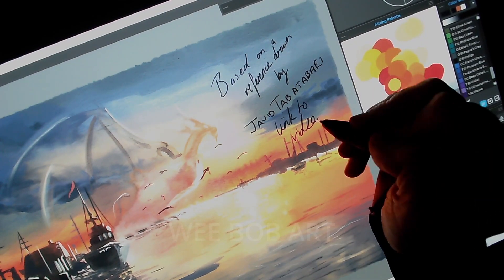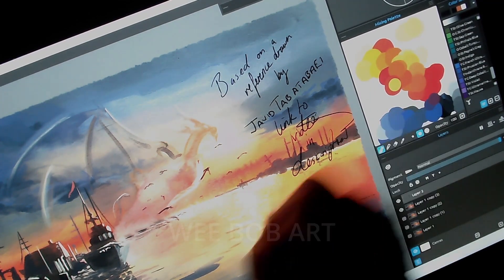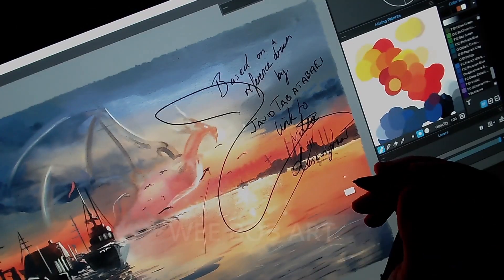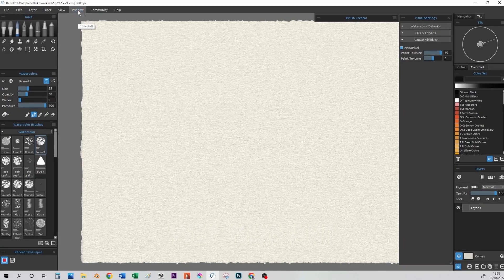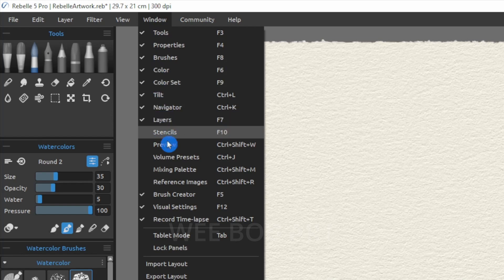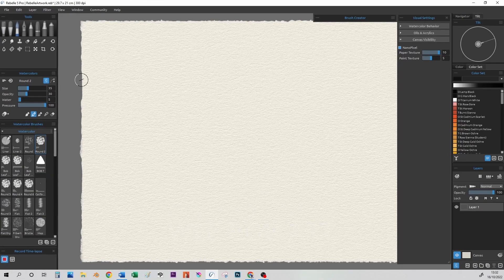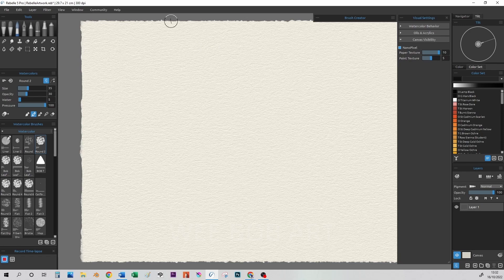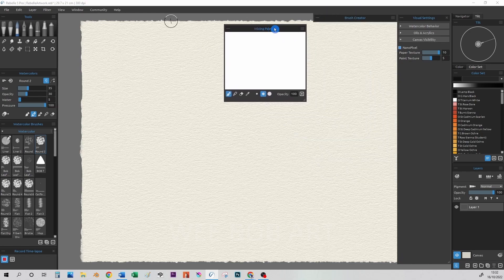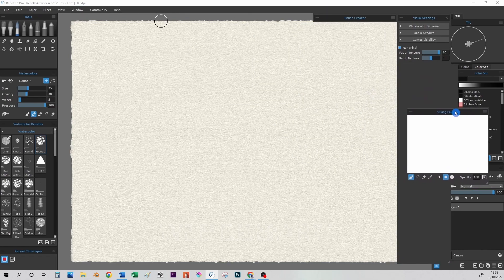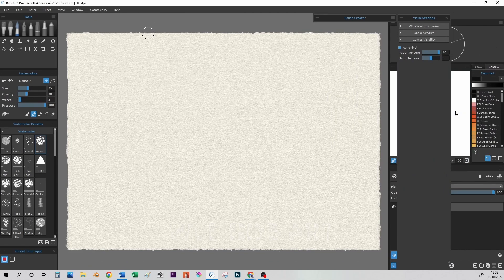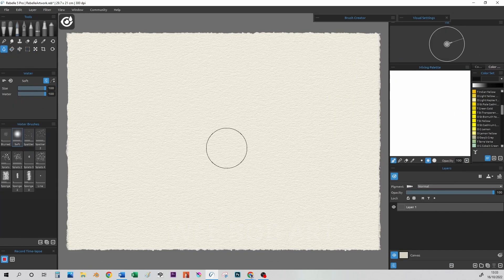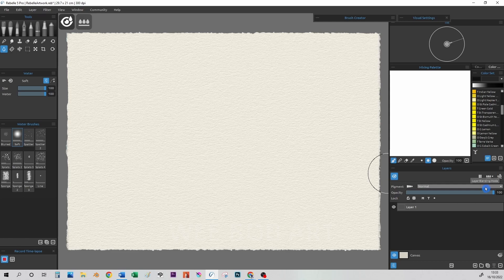In Rebel 5 we have the ability to set a mixing palette to the side. Now I personally don't like using this and I prefer to mix my colors on the canvas but I used it in this example to again try and mimic what we would be doing with real life watercolors. It can be accessed again through the window menu and then docked into our menus at the side as shown. The first step that we do is to wet the full canvas using the icon and menu as shown choosing wet the layer.